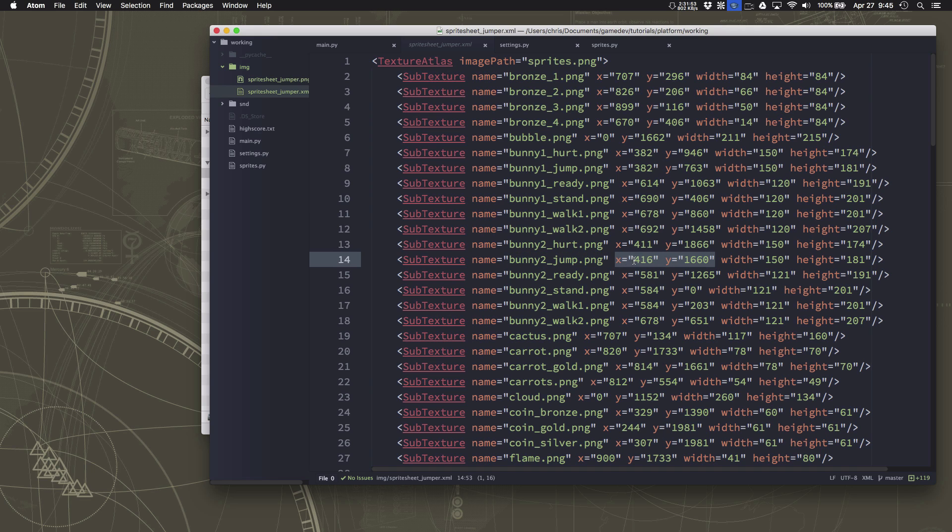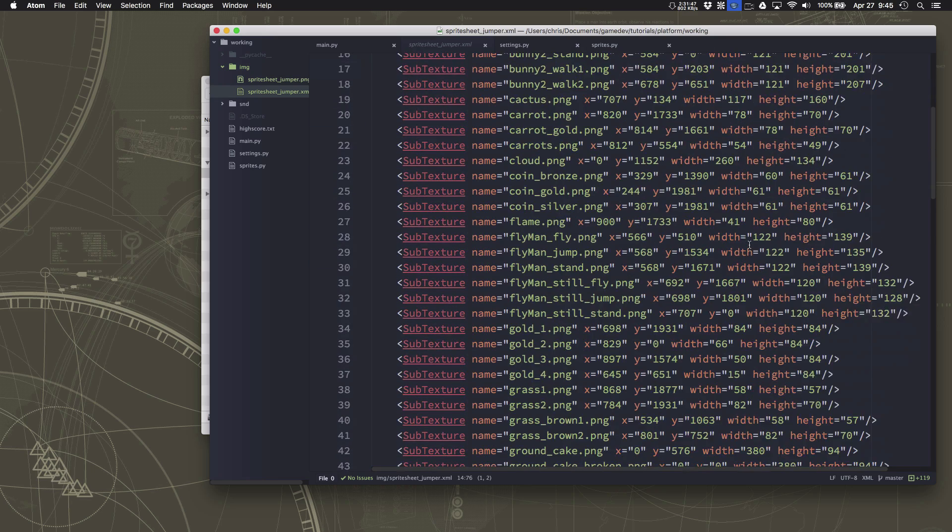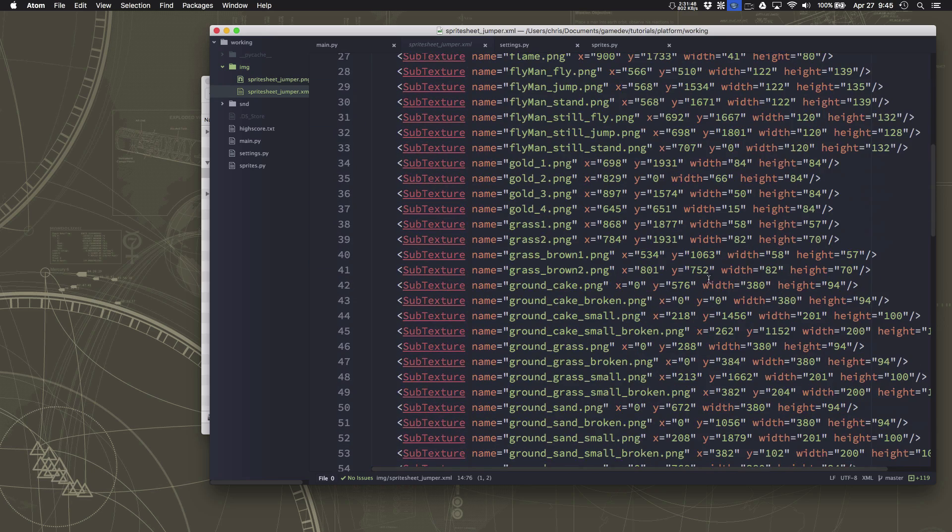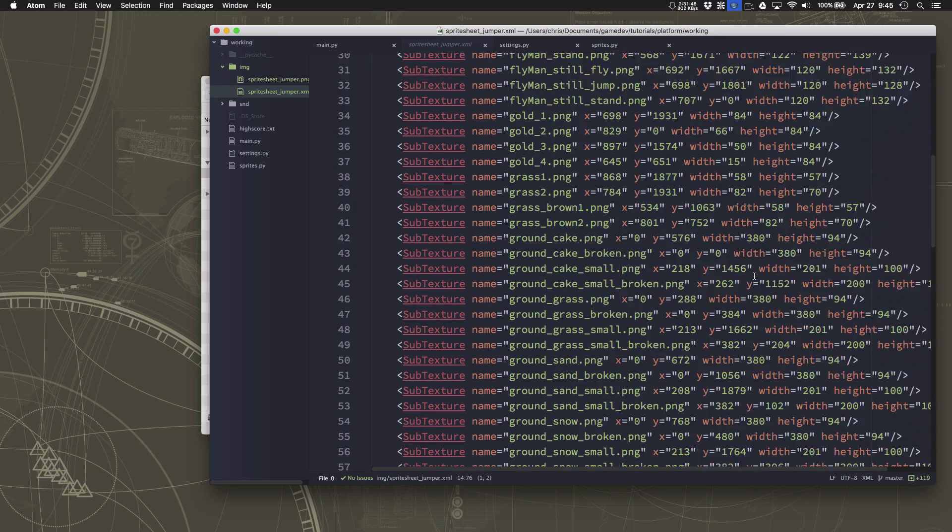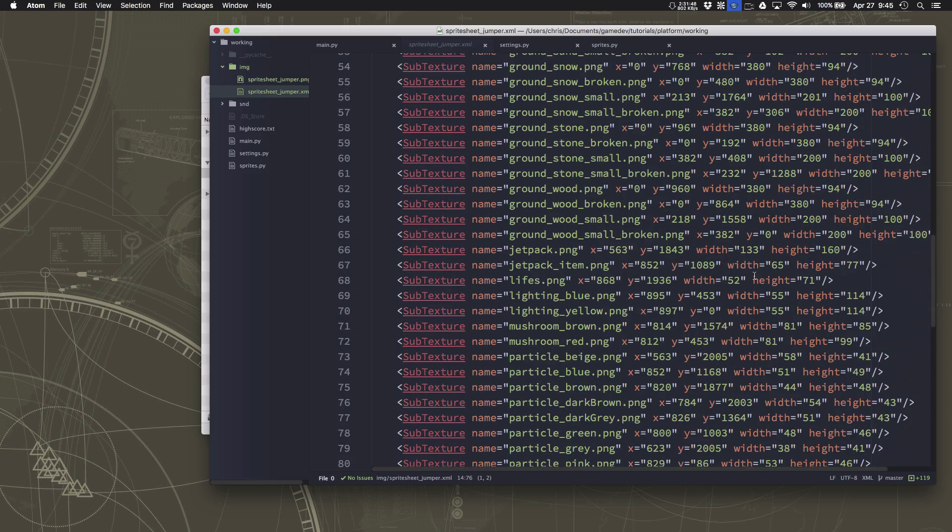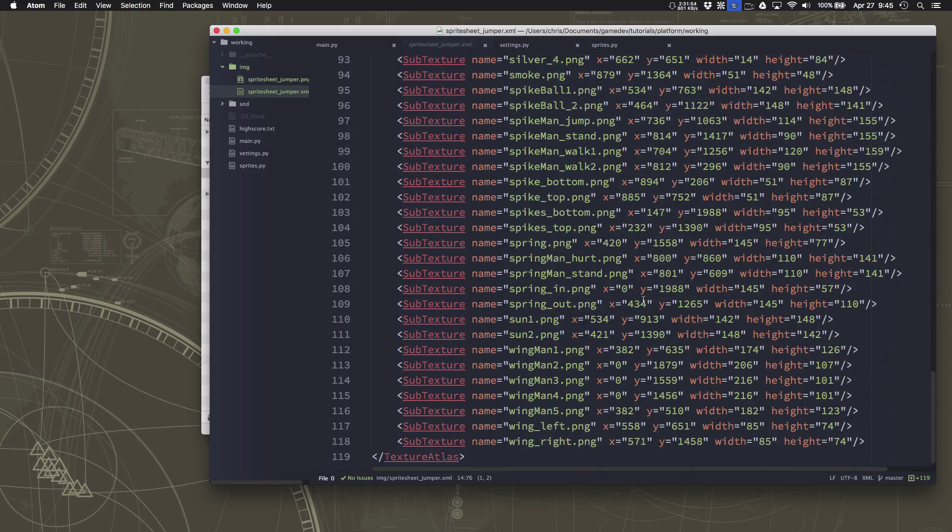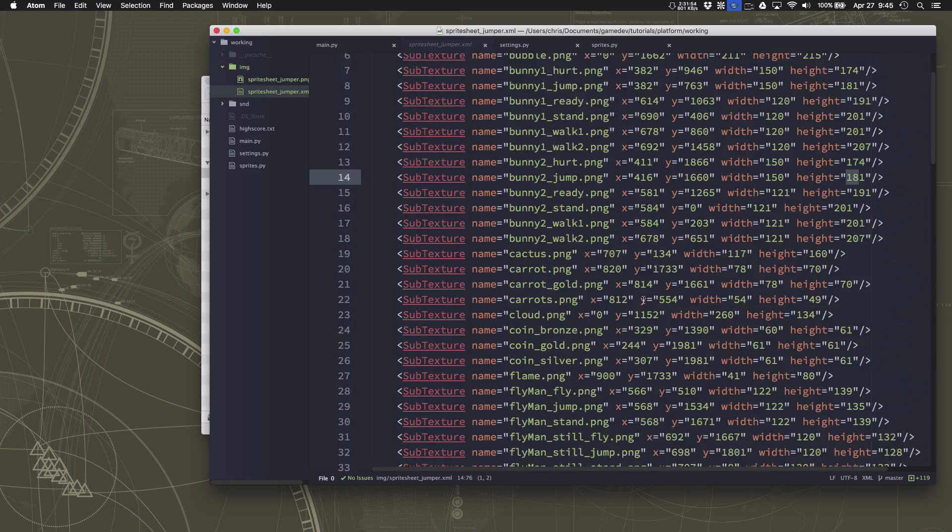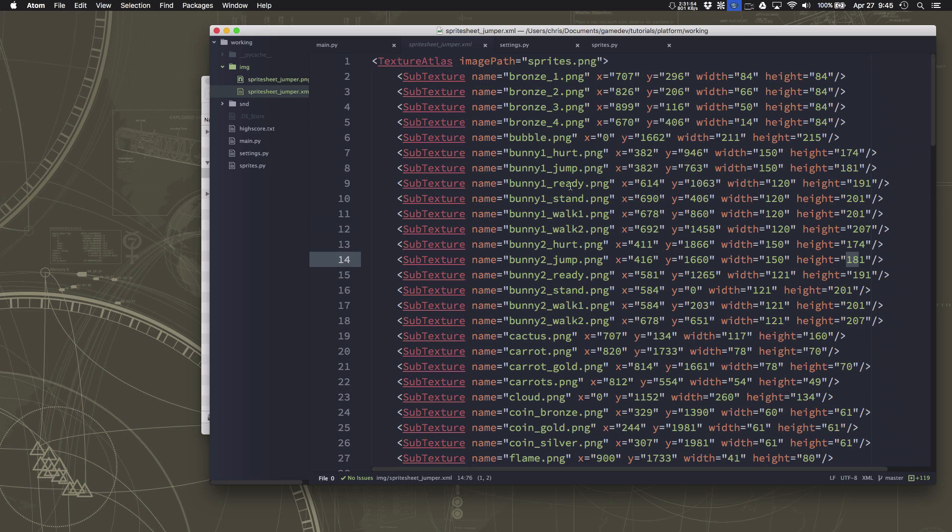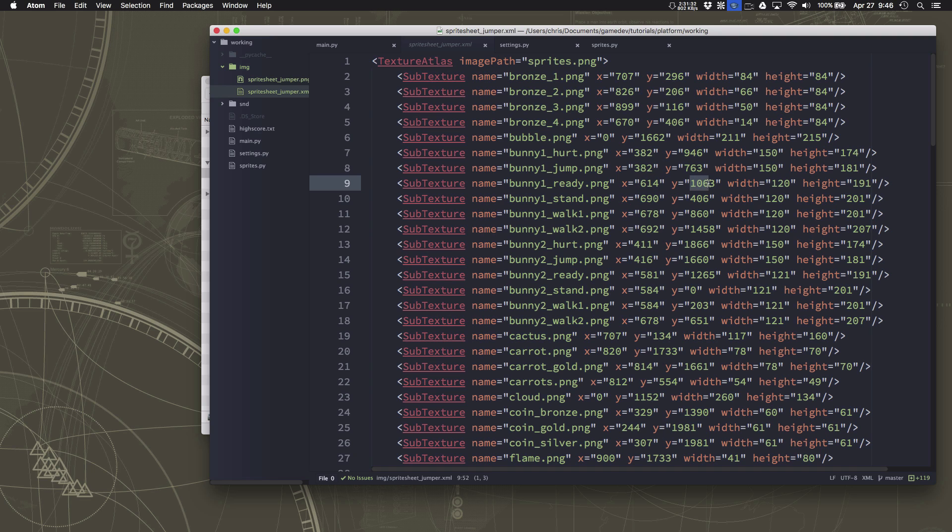So what the x and y coordinate of its top left hand corner are and how wide each image is and how tall each image is. So you can go through here and find which of the images you want. If I want the player's ready image I would cut out from 614, 1063 with a width of 120 and a height of 191. Okay hopefully that makes sense and we'll as we go through the process we'll see how it works.